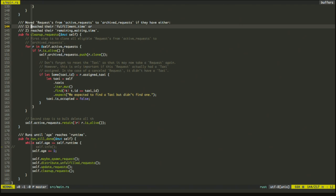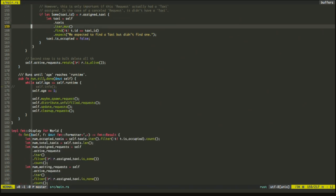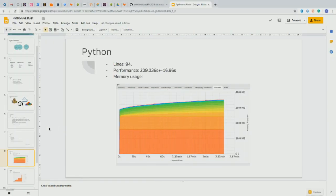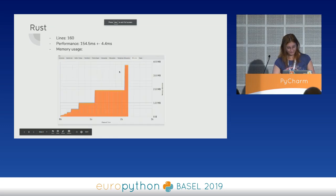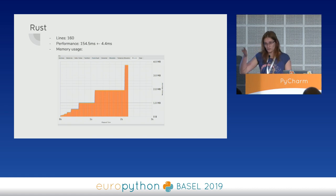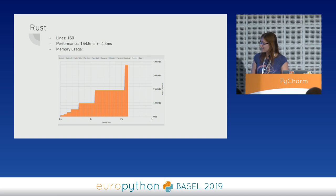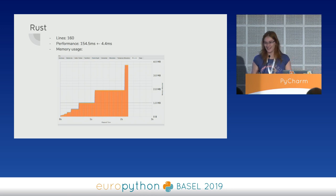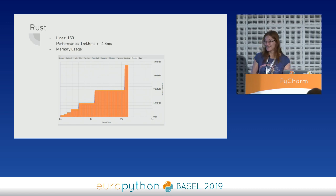It's still understandable from the code. Then you have run_till_done, which is the same as Python's main loop. The Display function is an implementation for printing — Rust doesn't always have print capability by default for every struct. And then we have our main function. Rust results: 160 lines of code without documentation. Performance with one full day and no logging is 154 milliseconds versus Python's 210 seconds. Memory usage is a magnitude less than Python.